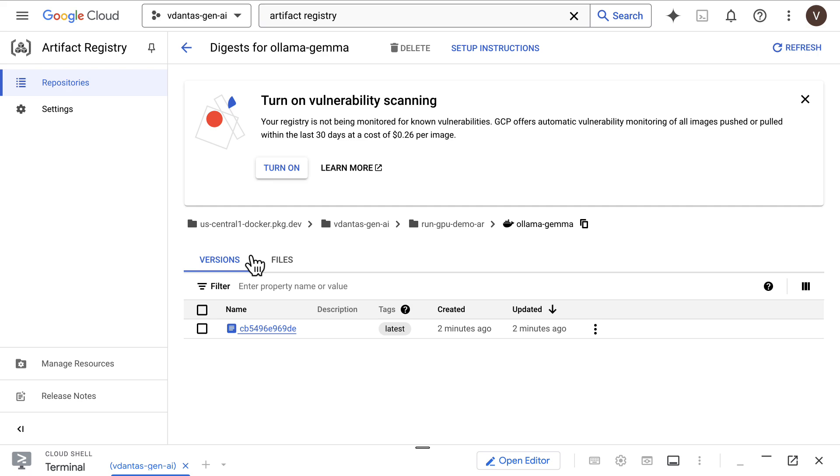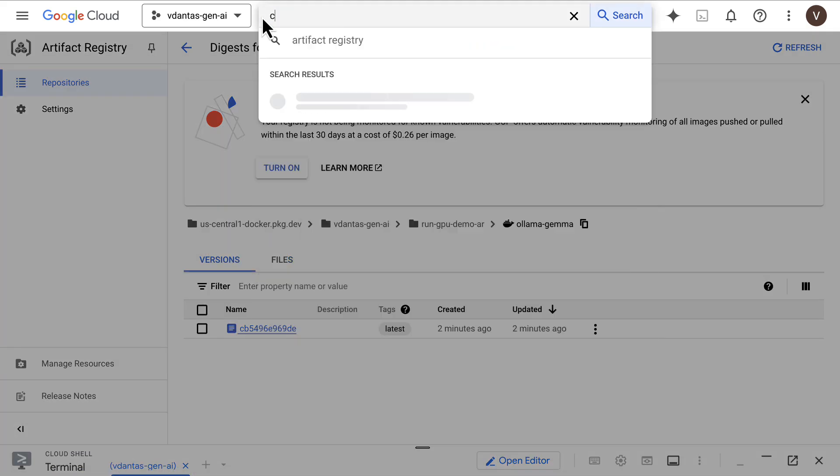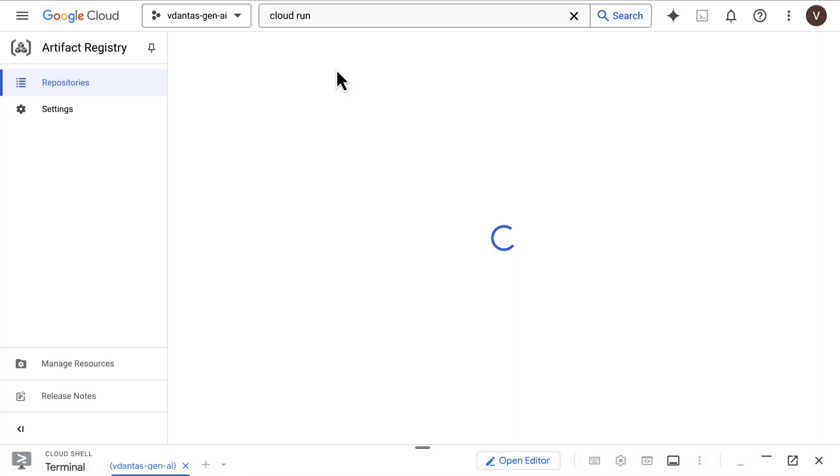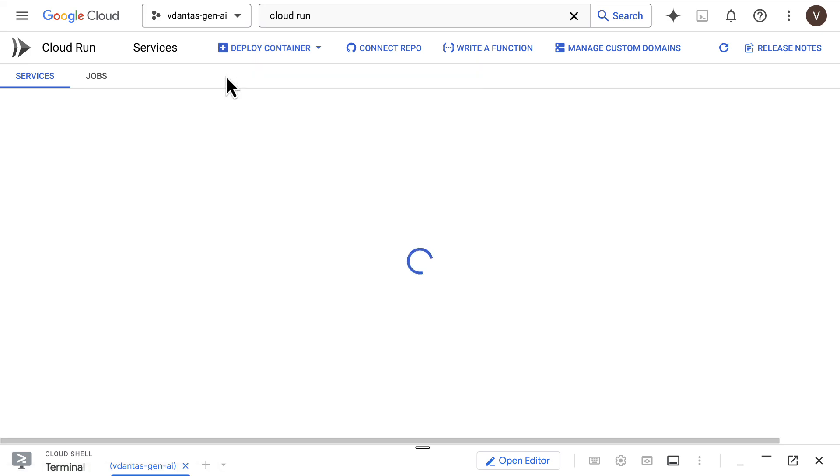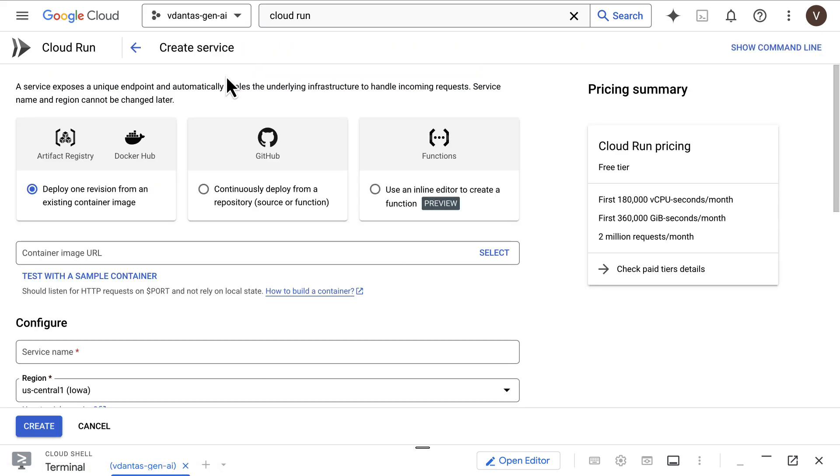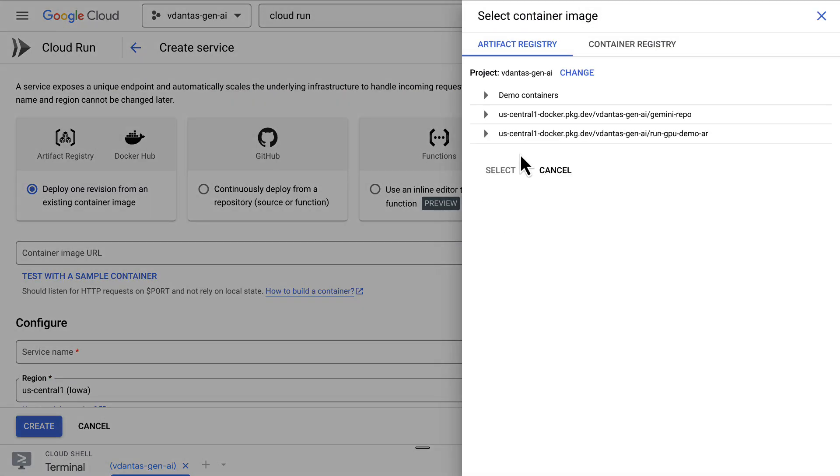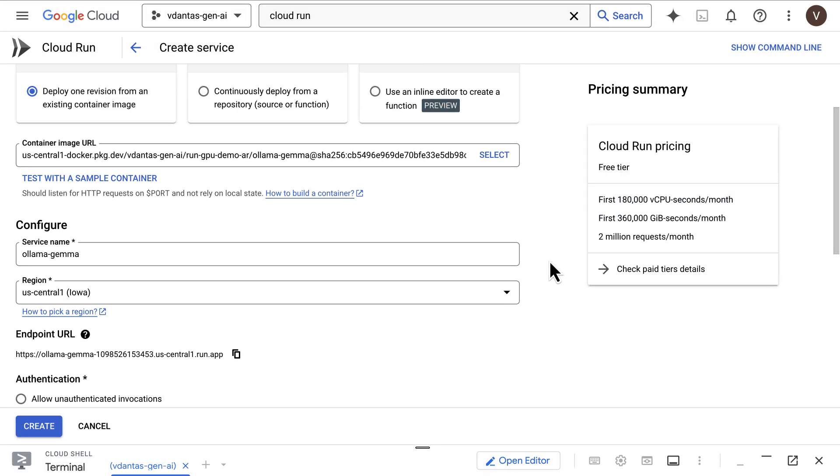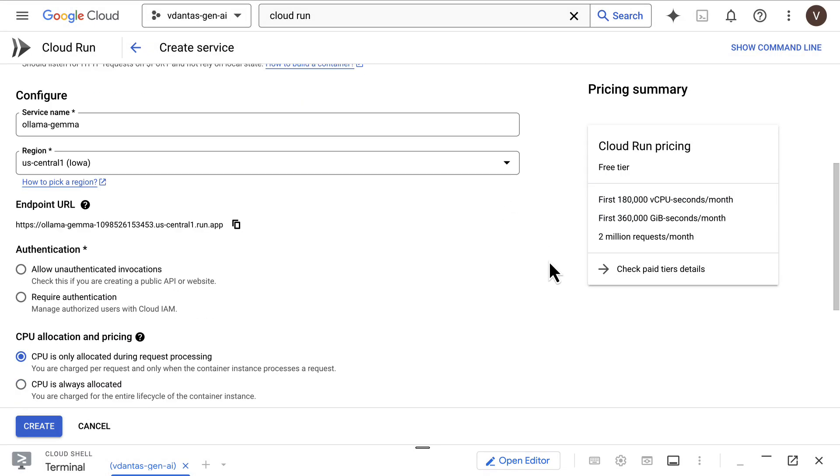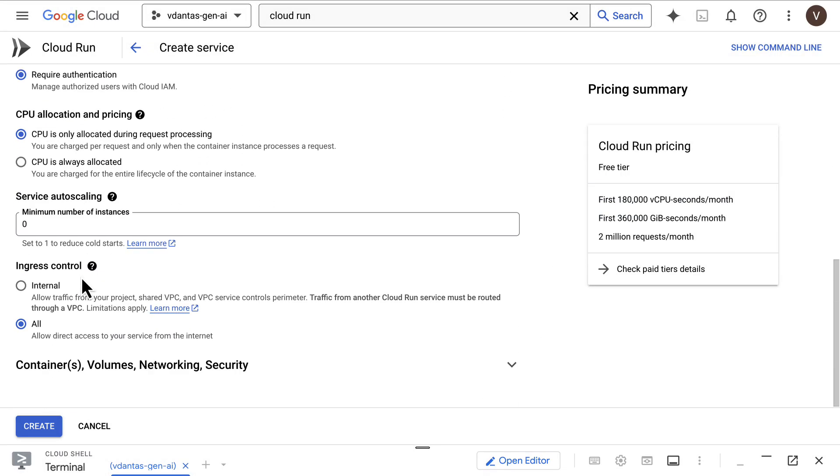We can see the container here, and now let's go over to Cloud Run to deploy our Ollama container to a service. First, we select the container URL here. We'll keep the region US Central 1. We'll select required authentication here, so it's a private endpoint.